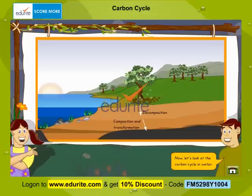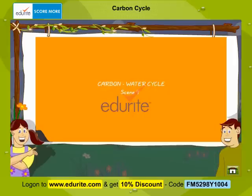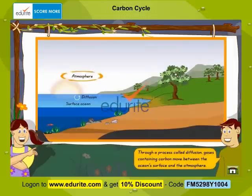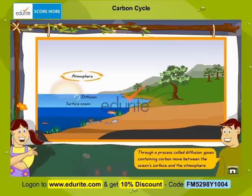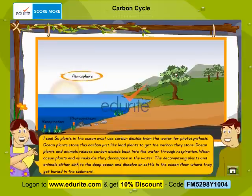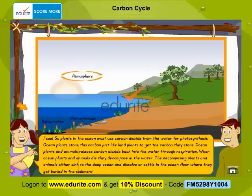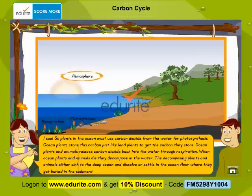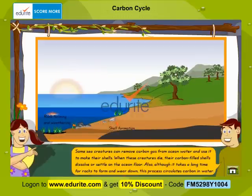Now let's look at the carbon cycle in water. Through a process called diffusion, gases containing carbon move between the ocean's surface and the atmosphere. Plants in the ocean use carbon dioxide from the water for photosynthesis. Ocean plants store this carbon just like land plants. Ocean plants and animals release carbon dioxide back into the water through respiration. When ocean plants and animals die, they decompose in the water. Some sea creatures can remove carbon gas from ocean water and use it to make their shells.